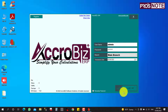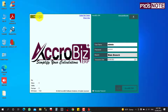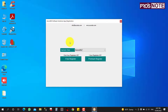You cannot log in yet because the application is not registered. You need to click Register. There is a free registration and a paid premium registration available.